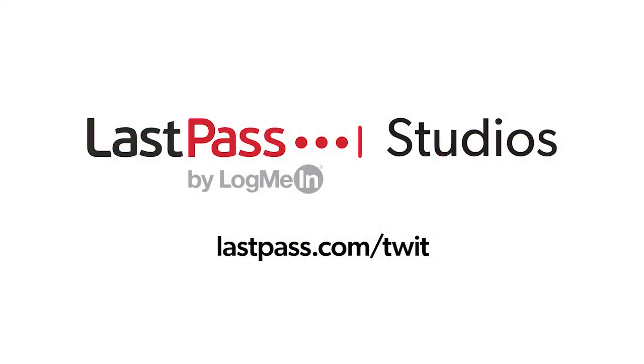Hands-On Mac comes to you from Twit's LastPass studios. You're focused on security, but are your employees? LastPass can ensure they are by making access and authentication seamless. Whether employees are working in the office or remotely, visit LastPass.com slash Twit to learn more.